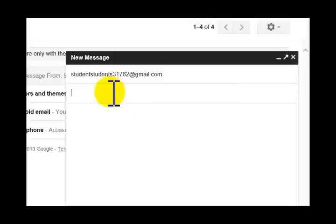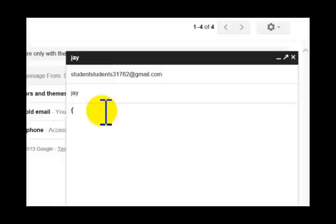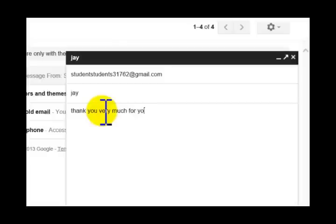Subject, put my own name here, J. Okay, letter, the email. Thank you very much for your, backspace to delete it, for your email.